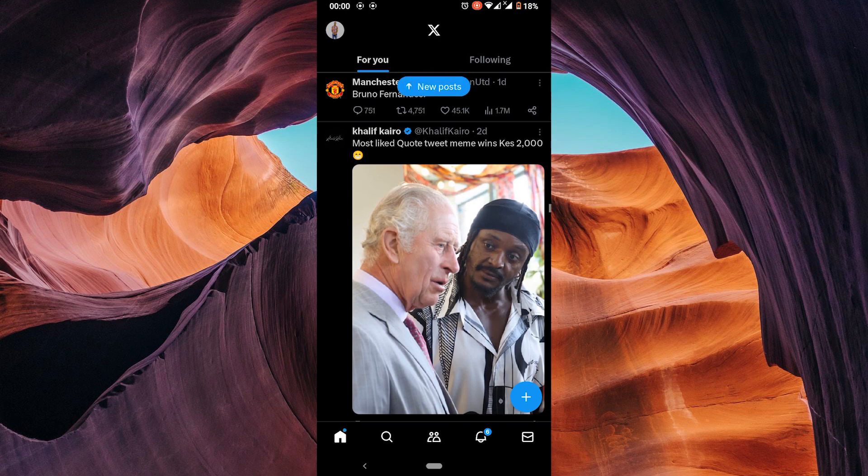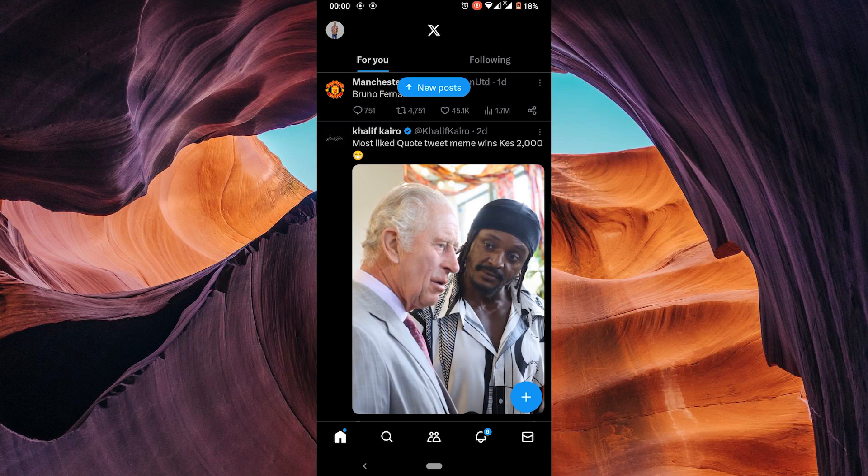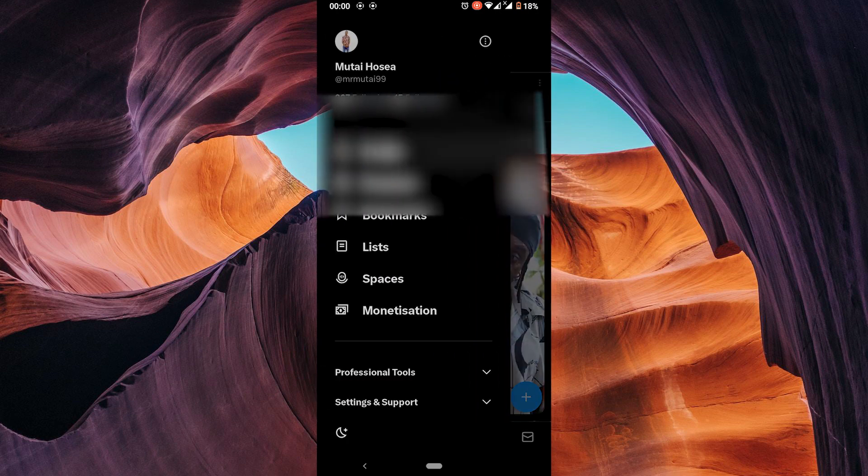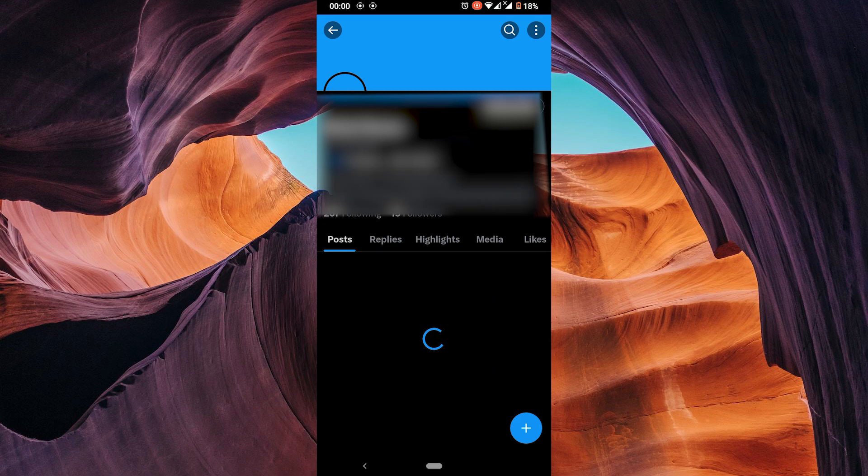Now, let's learn how to navigate X on your phone. X allows you to personalize your profile. To edit your profile, tap your profile picture and then edit profile. You can change your photo, bio and more.